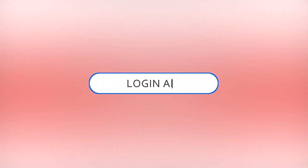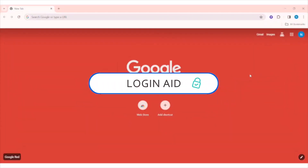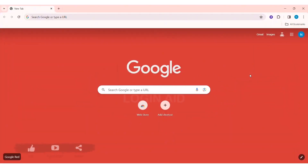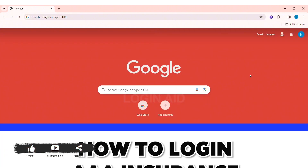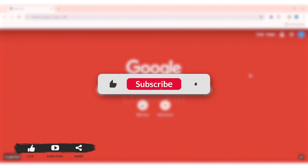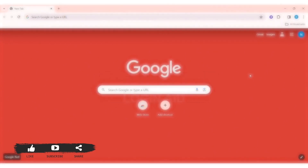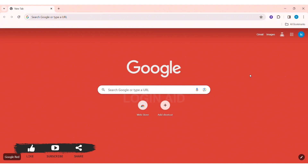Welcome back to our YouTube channel Login Aid. Today in this video I am going to show you how to log in to an AAA insurance online account on your PC. Before we begin, make sure you subscribe to our channel and hit the notification bell so you never miss tutorials like this. AAA stands for American Automobile Association — it is a privately held, non-profit national member association and service organization.